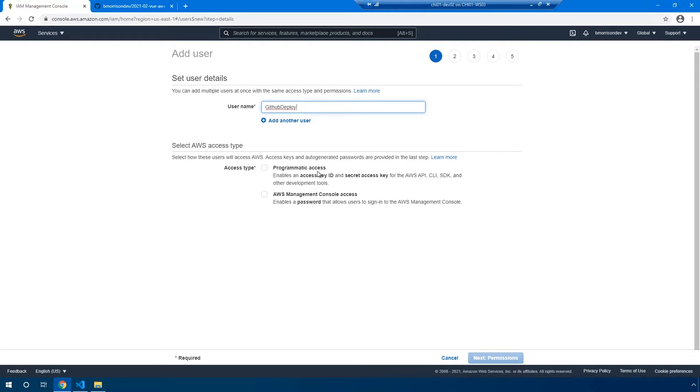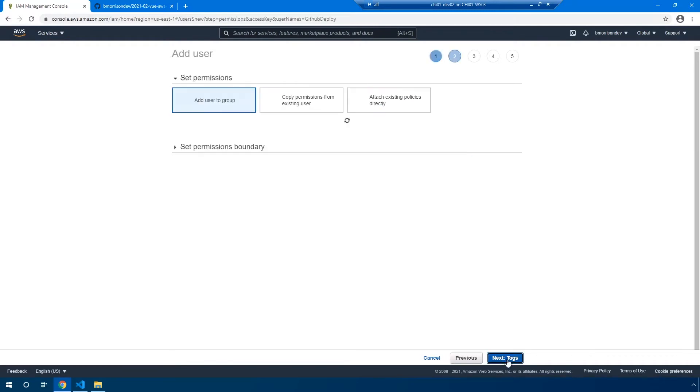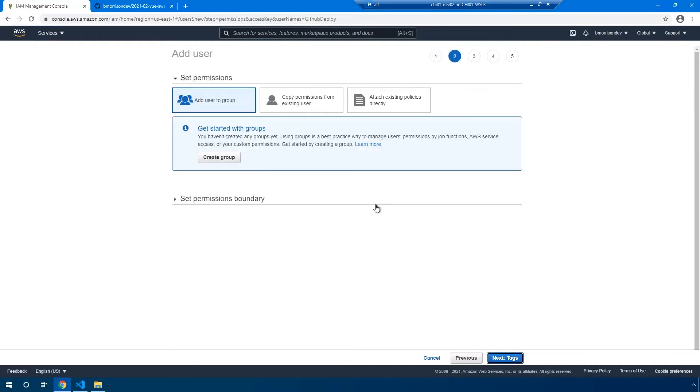Now, since this user, this specific user account is only going to be publishing code up using the AWS SDKs and CLI, let's go ahead and select programmatic access and leave AWS management console access disabled. Click next to go to the permissions.